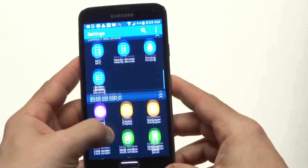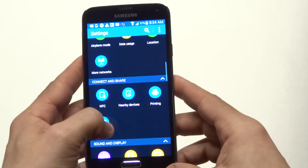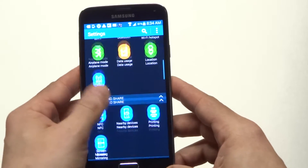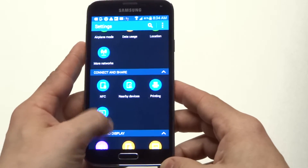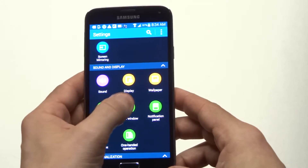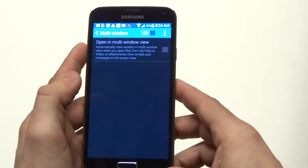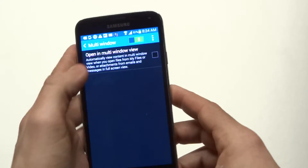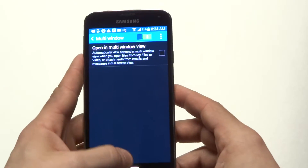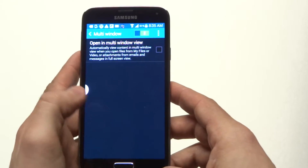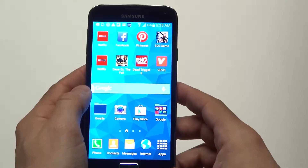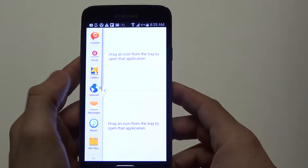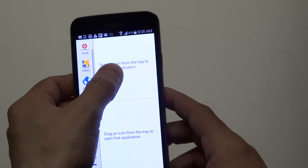To get this feature active, go to the settings on your Galaxy S5. Once you're there, scroll down to multi-window and slide it over. A little panel is going to pop up that you can open up.